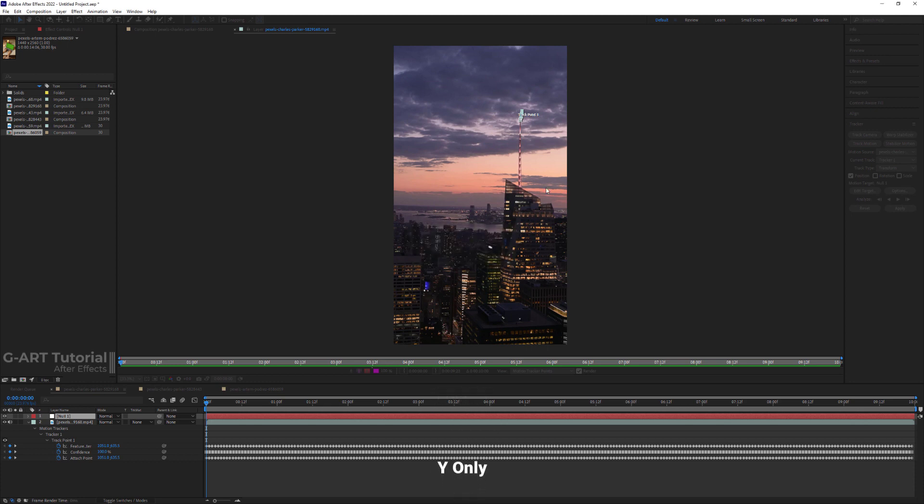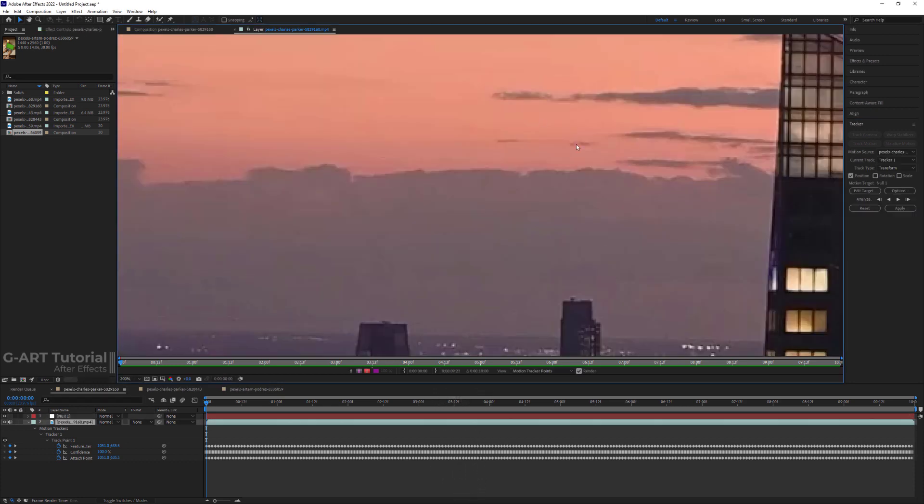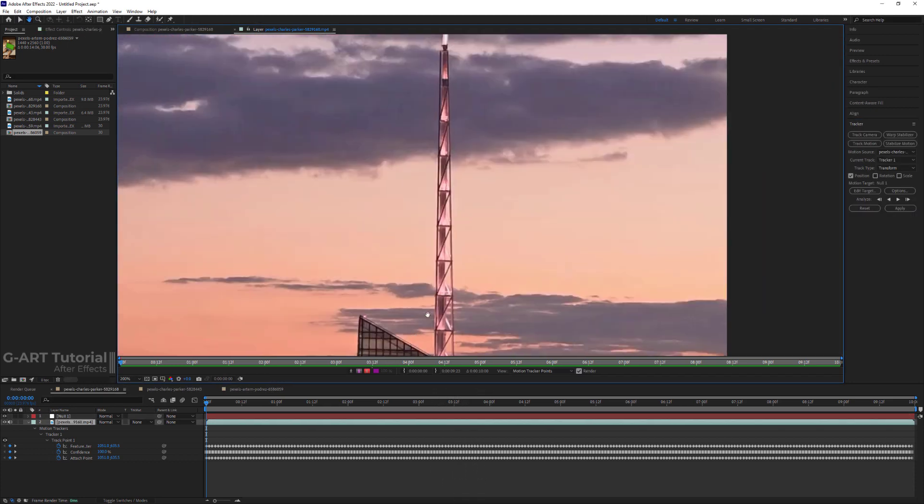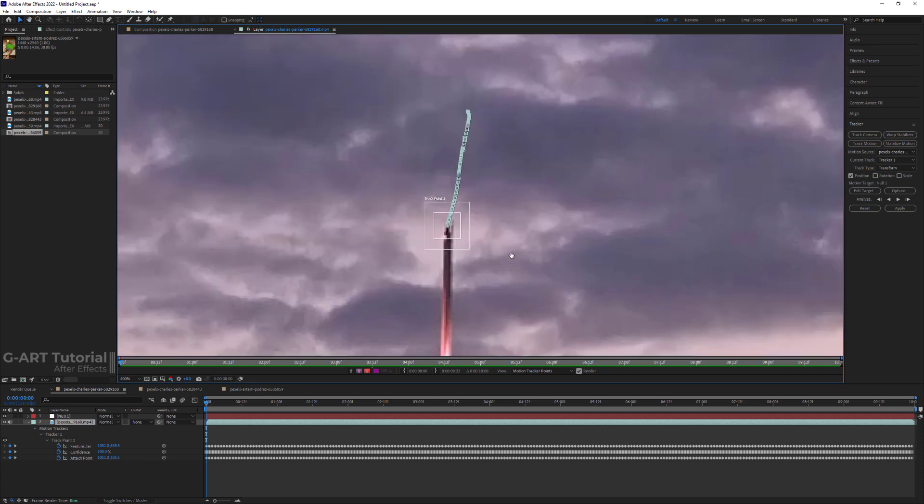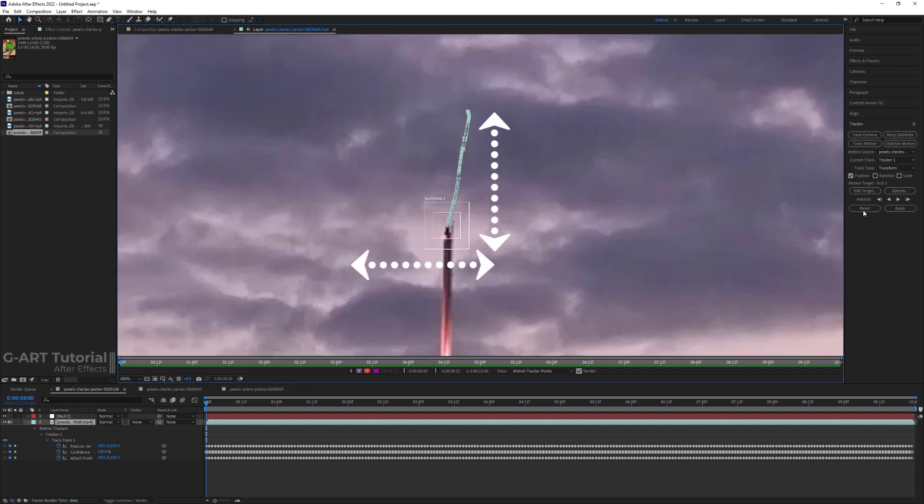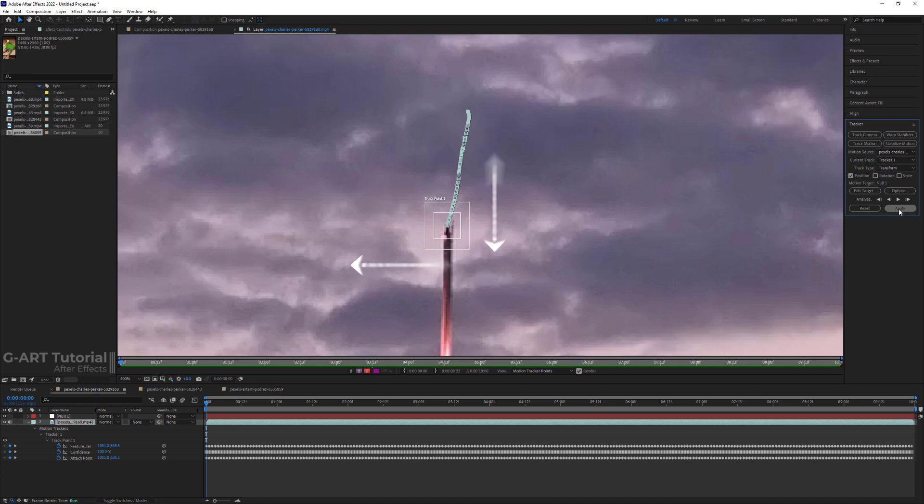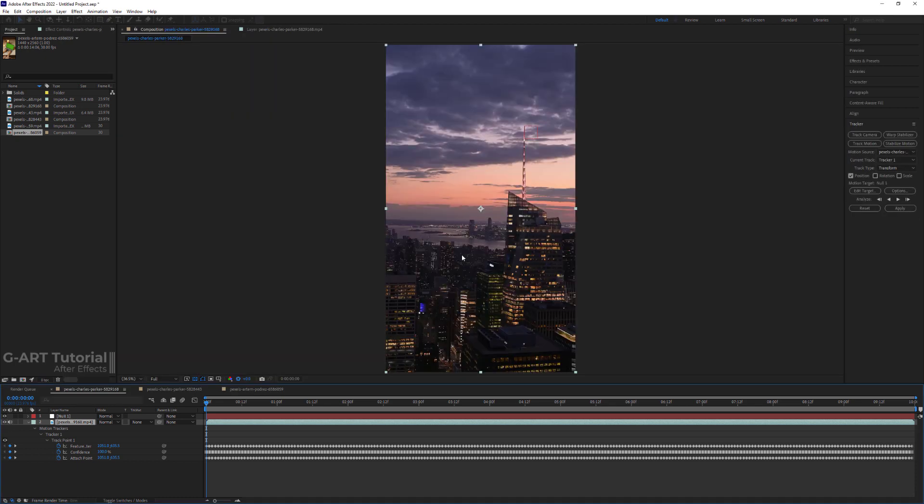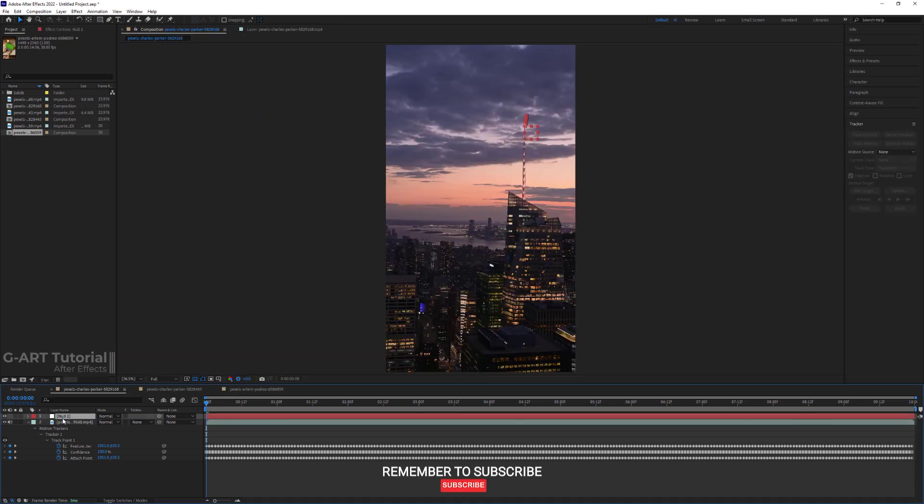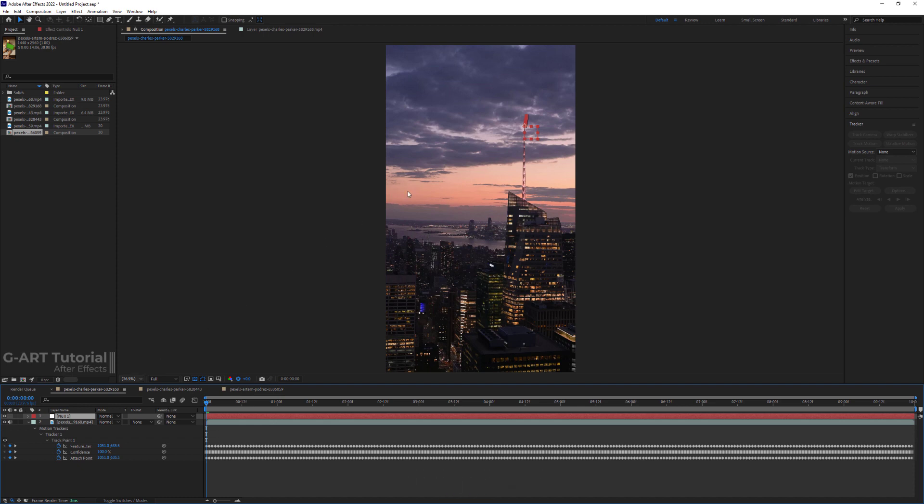If you pay attention, you can see that my track points did not move on a straight line and moved in both X and Y directions. So I have to choose X and Y. Great, you can see that I was able to apply tracking information to the null object.